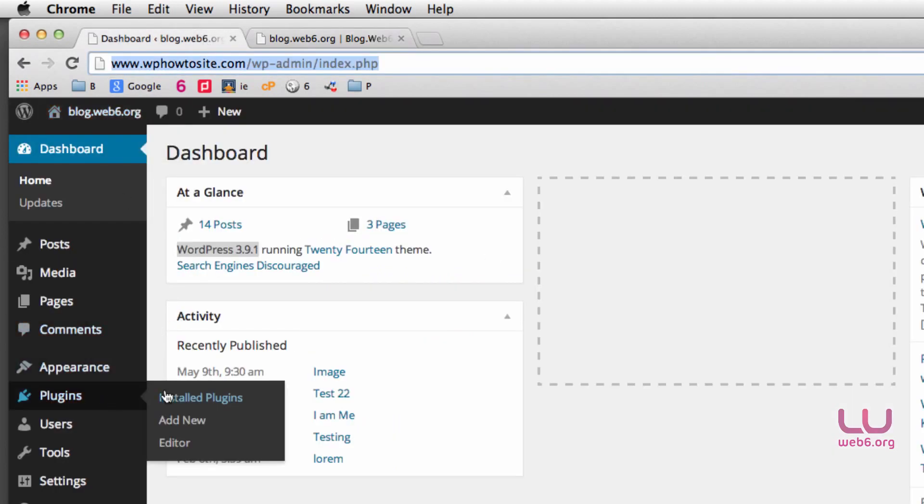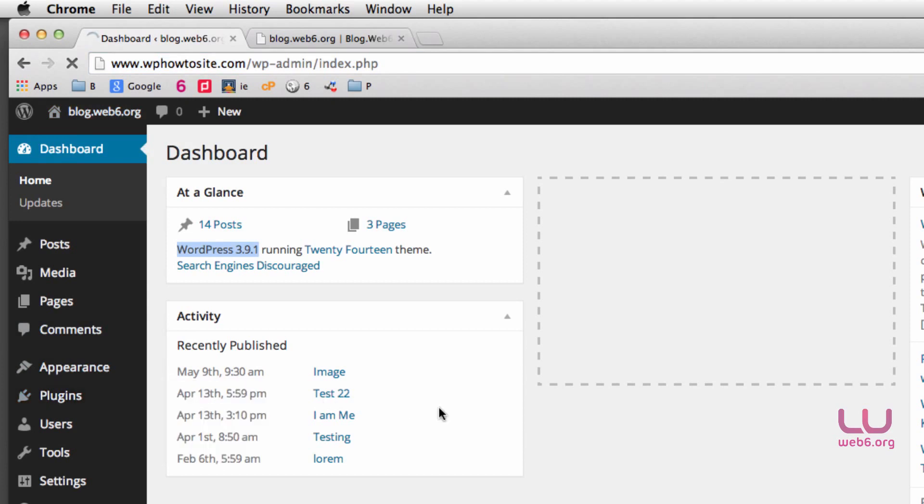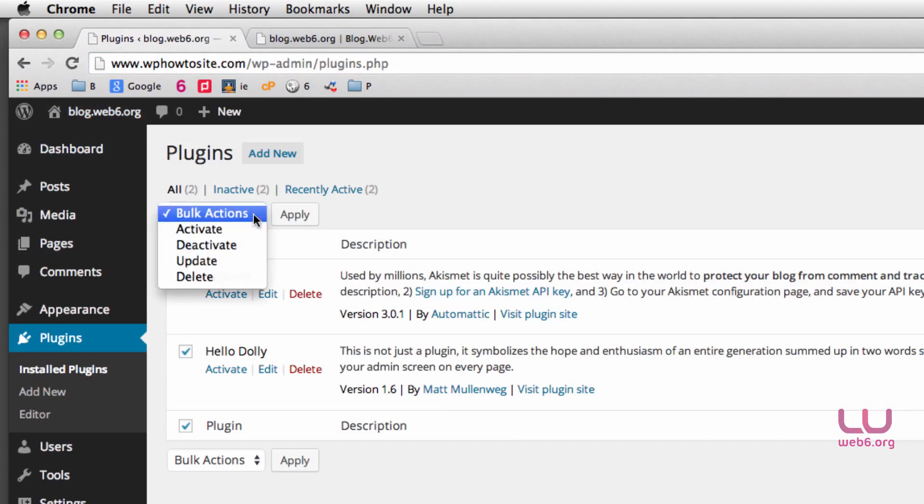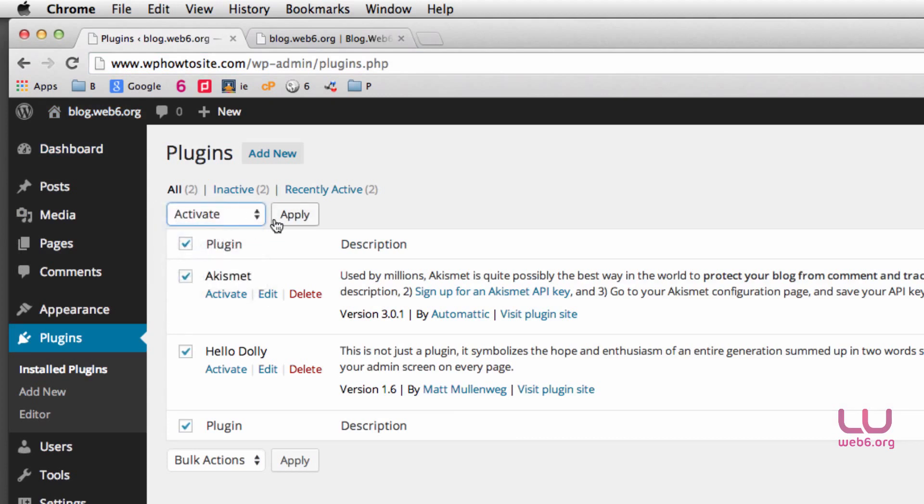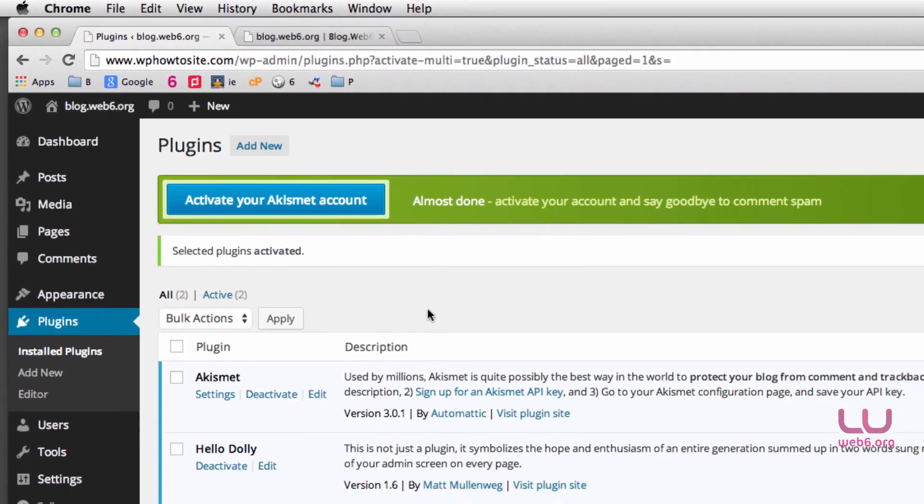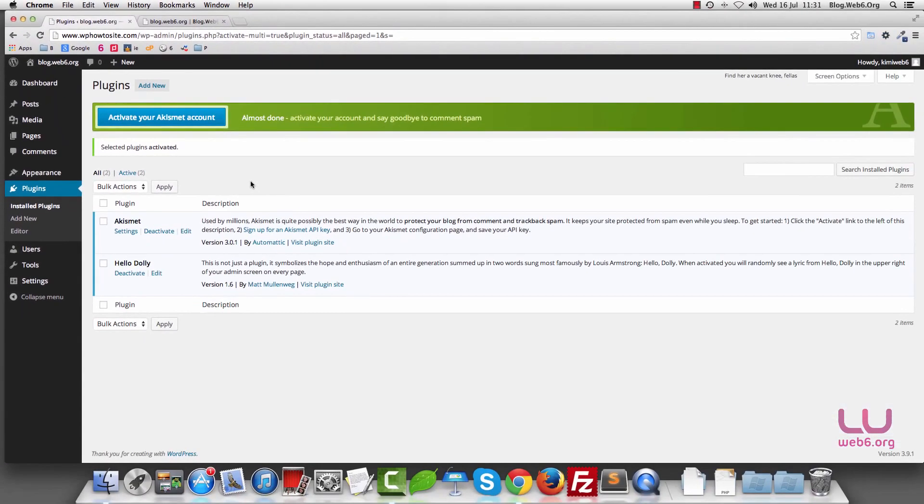And then the next, go back to your plugins again, and installed plugins, and then we can enable these plugins again. So check all of these, and then Bulk Actions, we want to activate, and click Apply. So now your site is functional again like it was before.